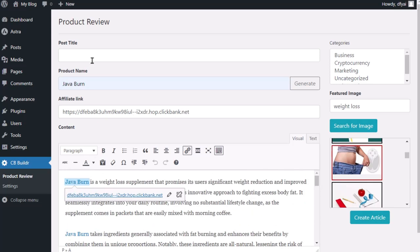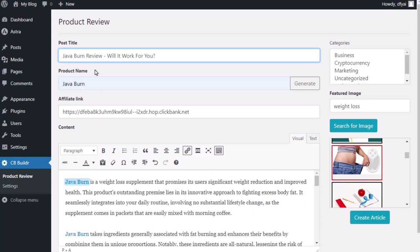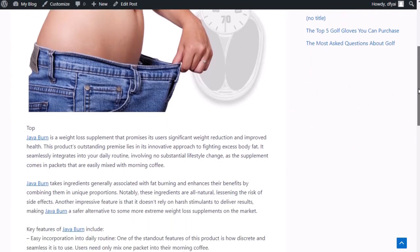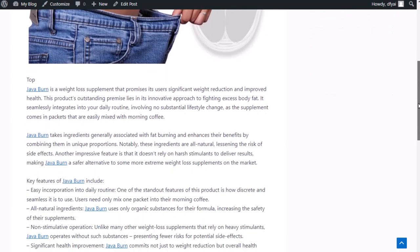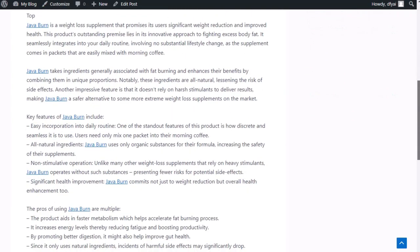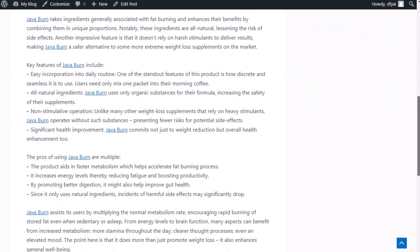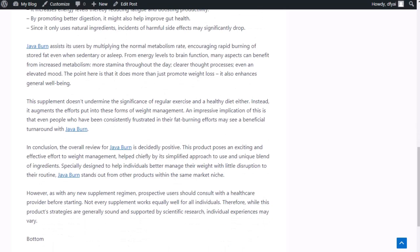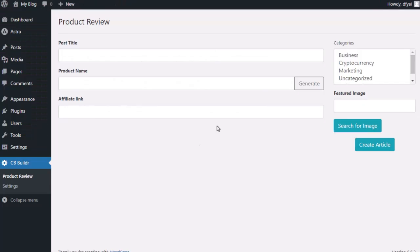I just give it a title. Let's say I put JavaBurn review - will it work for you? I create article and I'm done. You can see the review has been written. There we have the title, the featured image we picked, and then it has all the content. And again, anywhere it says JavaBurn, it's going to automatically put in our ClickBank affiliate link.